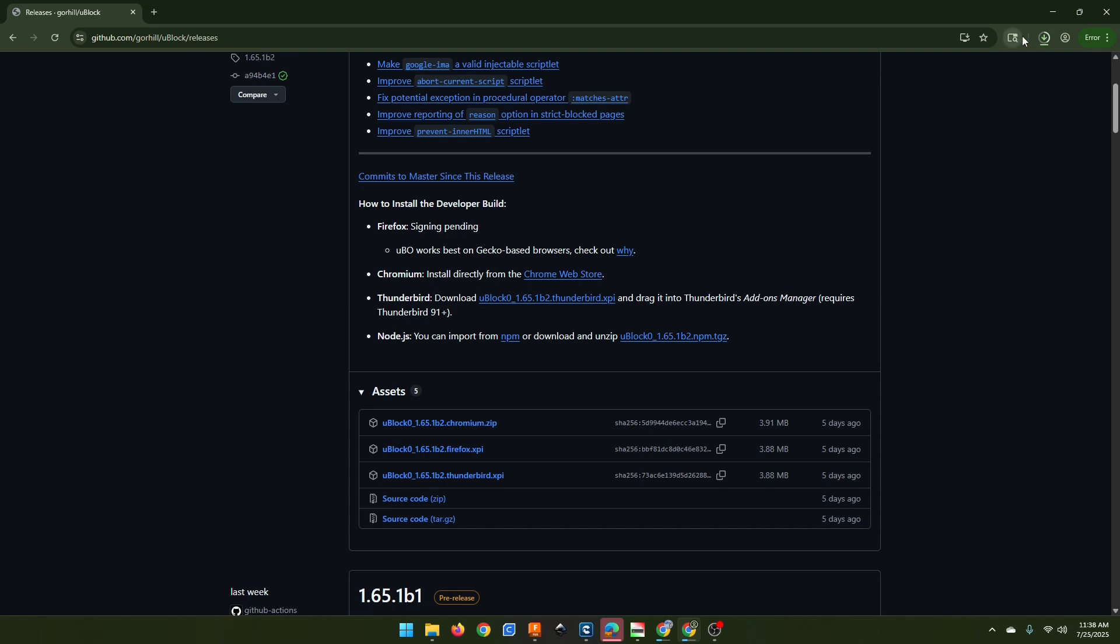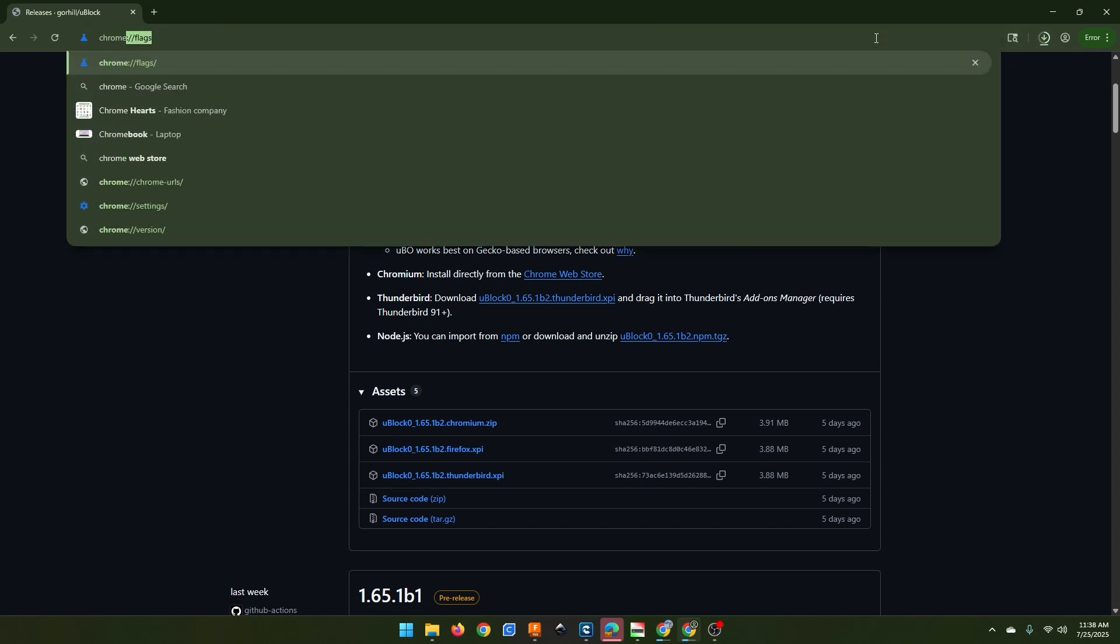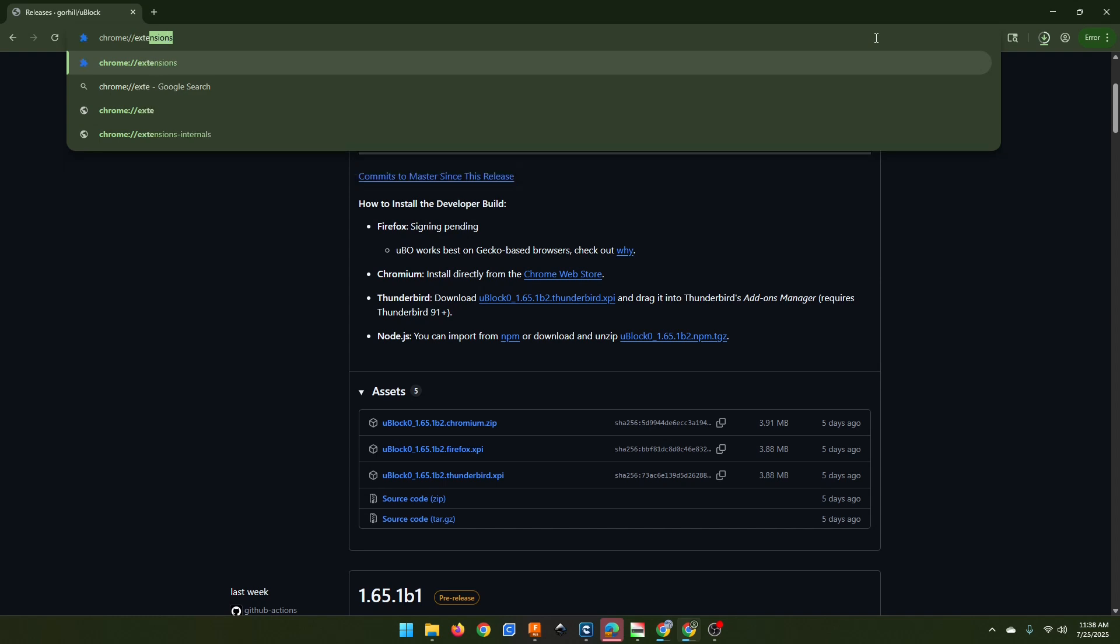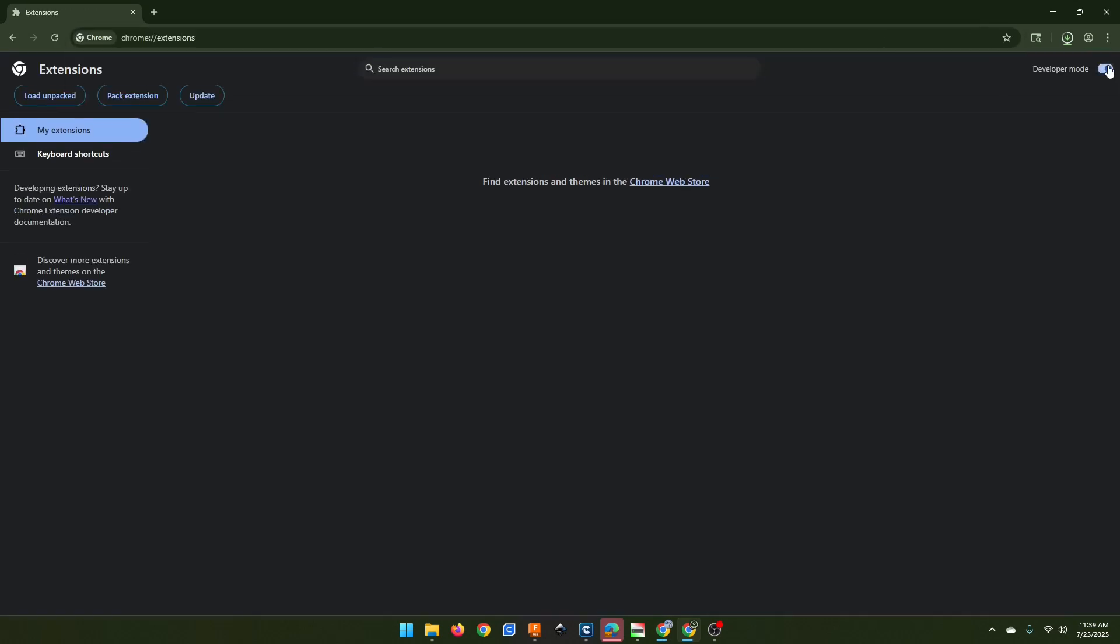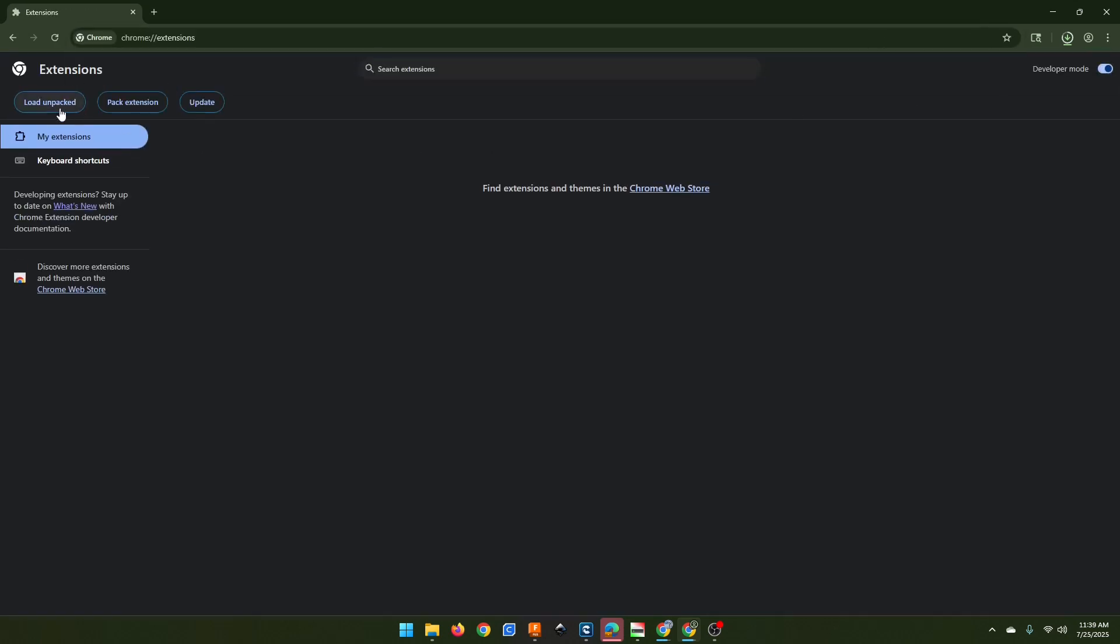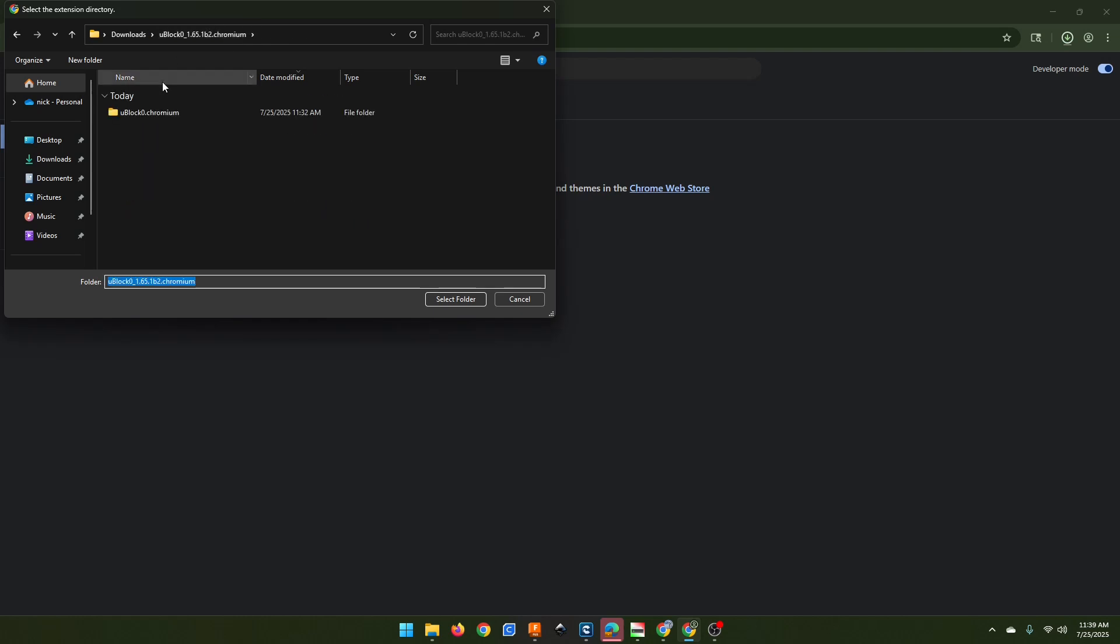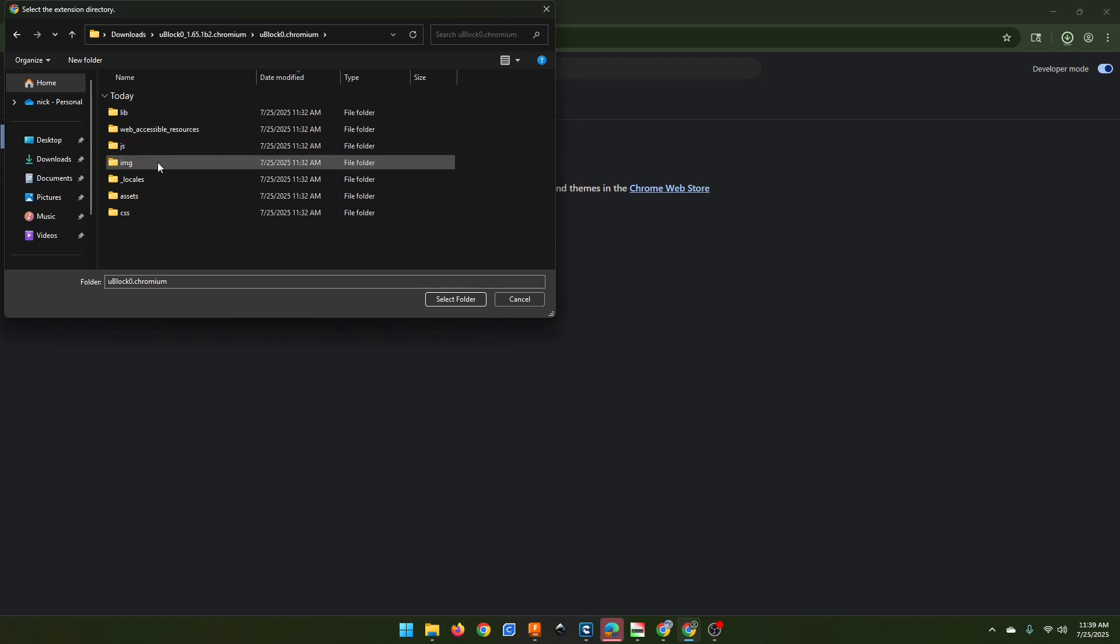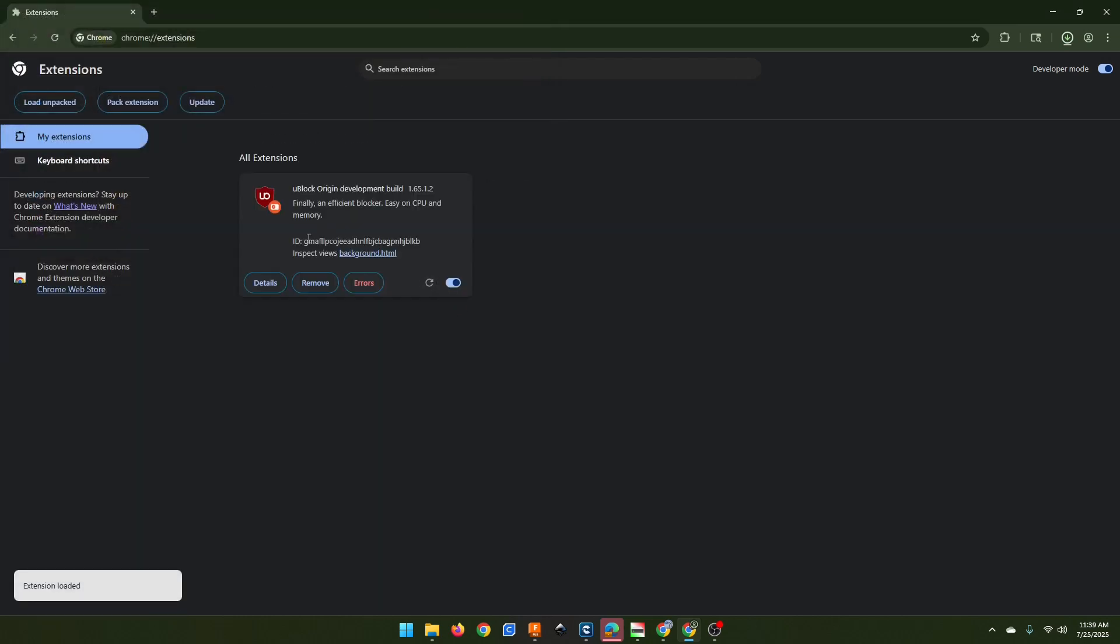Once you've done that, you want to go to chrome://extensions. Toggle on developer mode. Say load unpacked. Then navigate to the folder where you have it downloaded. Drill into that until you get to where you can see lib, web accessible resources, JavaScript, all of this. Click select folder.